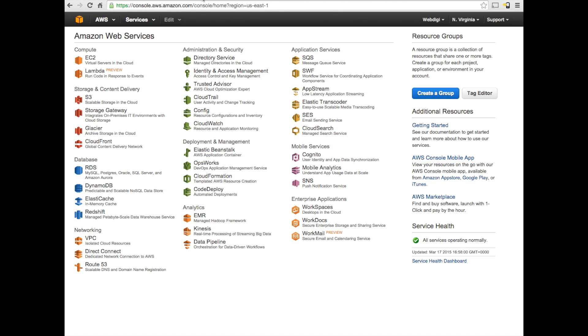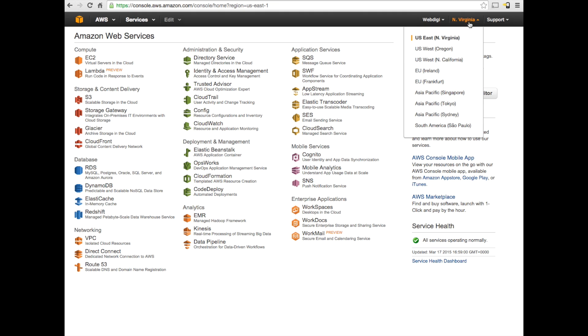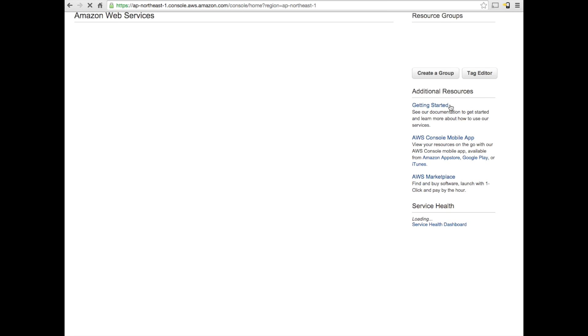Now I'm on the Amazon AWS web page. As you can see, this is a list of services that are provided by Amazon. The first step here is just to select the region that you would like the server to be hosted on. For this demo, I'm just selecting Asia Pacific Tokyo.